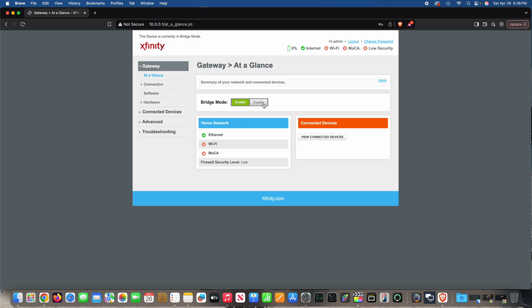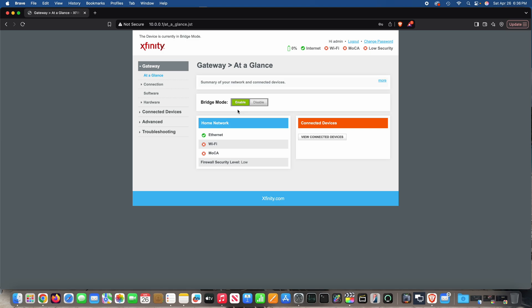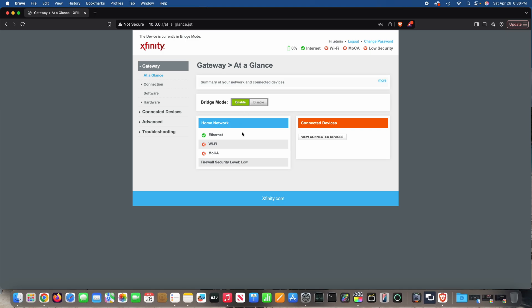And likewise, if I disabled bridge mode, the Wi-Fi would come back on. So this is how to enable bridge mode for Xfinity X-Fi gateway. This is something you may want to do if you have your own home Wi-Fi mesh network or whatever.